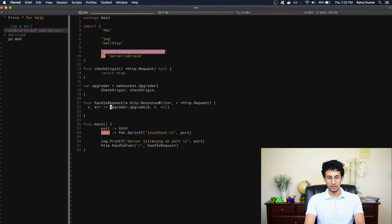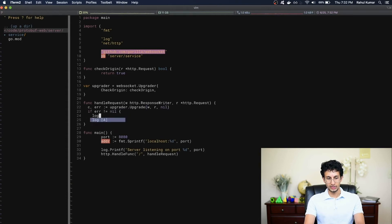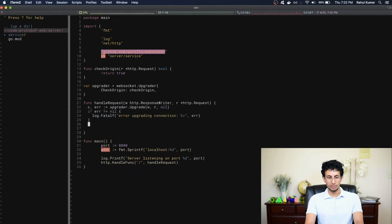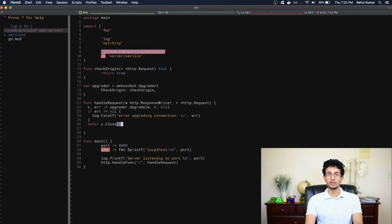upgrader.Upgrade returns a connection, which we'll call c, and an error. If there's an error, let's print out a message and exit. So if we get past this step, we should have an upgraded WebSocket connection. It's best practice to always close the connection once you're done with it, so we'll use Go's defer construct and call c.Close. The defer syntax means that anytime this function exits, it will always close the connection before exiting — so even if you have a return statement, any deferred statements will be called first.